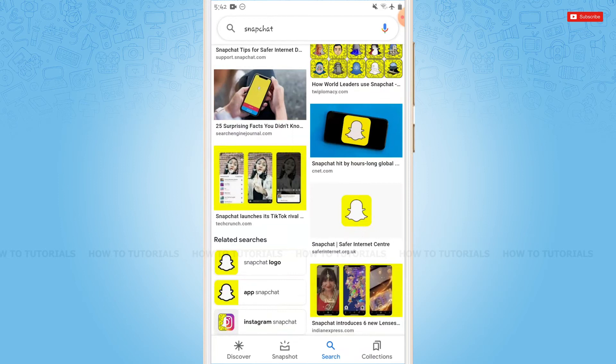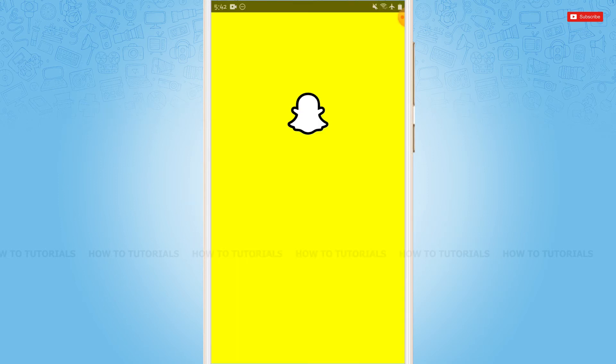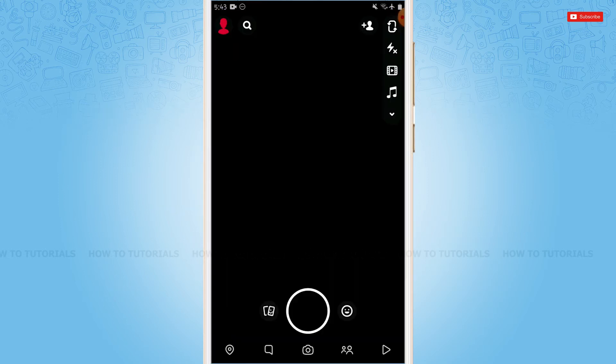First of all, you need to open the Snapchat application, then get logged into your account by providing the correct account credentials, that is your Snapchat login ID and password.